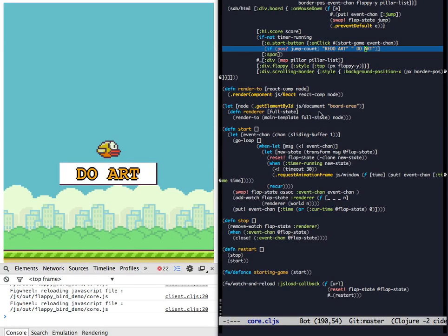I wrote a Leinigen plugin called Figwheel that pushes compiled ClojureScript to the browser so that you can basically do interactive programming.